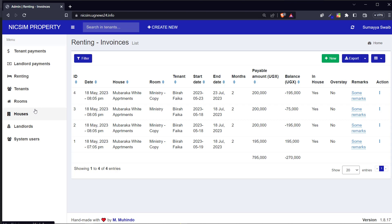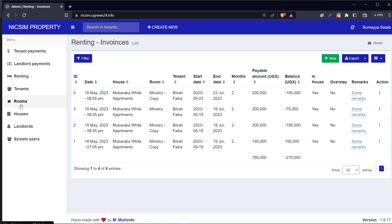Let me take you through what we have done so far. The most commonly used modules are on top, the less commonly used modules are on the bottom. For example: system users, landlords, houses, rooms, tenants, renting - this one is lesser used compared to those on top. So these are the modules available for now.